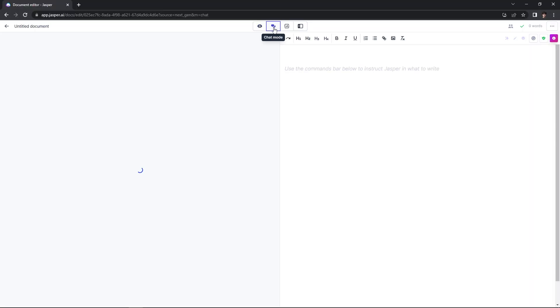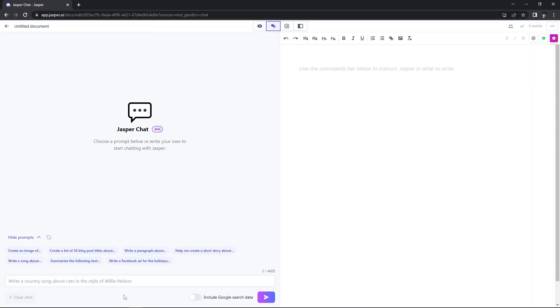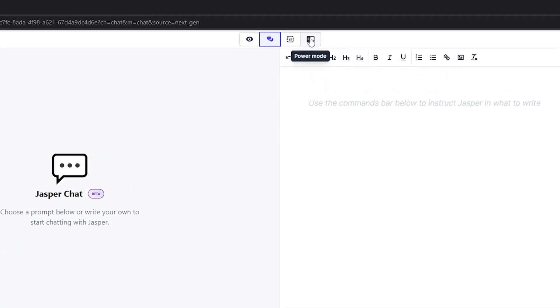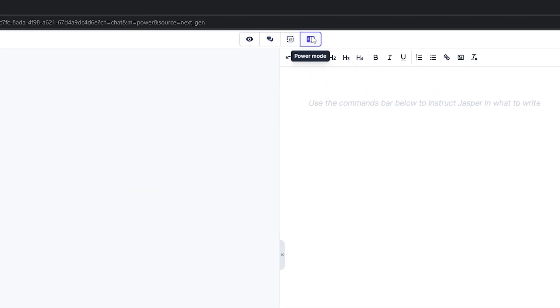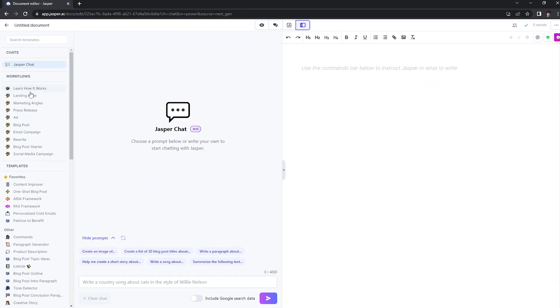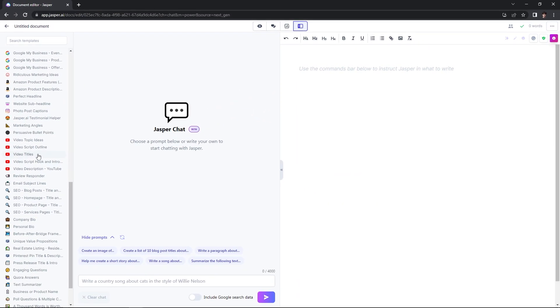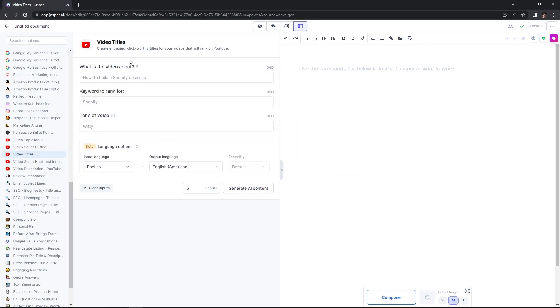The great thing about this document editor is it's like Google Docs with superpowers. If you hover over the top and go to chat mode, Jasper chat will populate beside the document where you can enter prompts and copy and paste them into your document. My personal favorite mode is power mode — when you click on it, it populates all sorts of workflows and all the templates on the left-hand side. When you click into one of these templates, like video titles for example, it will pull up a step-by-step process to generate AI content for you.